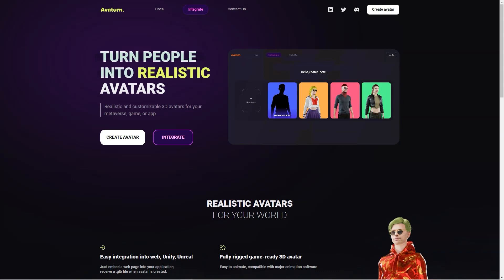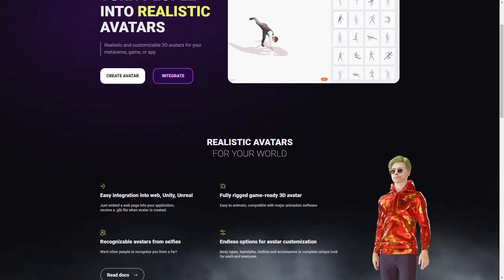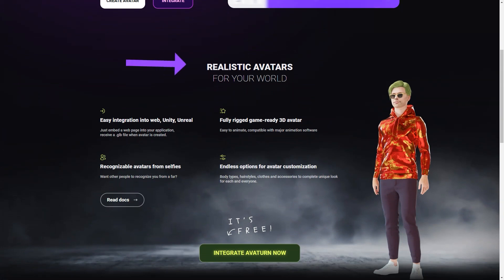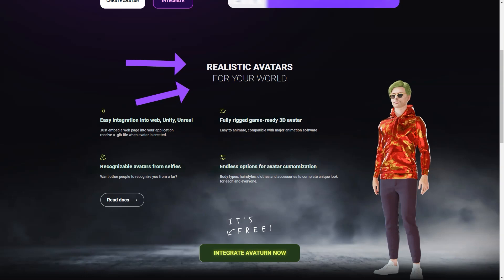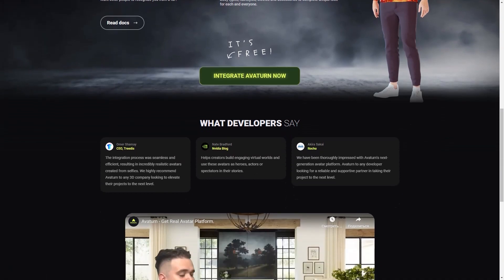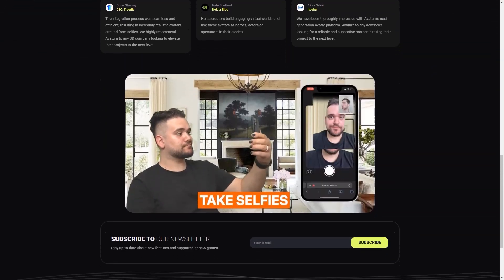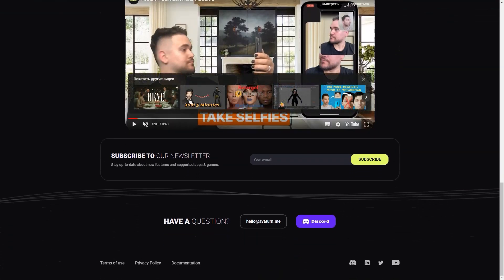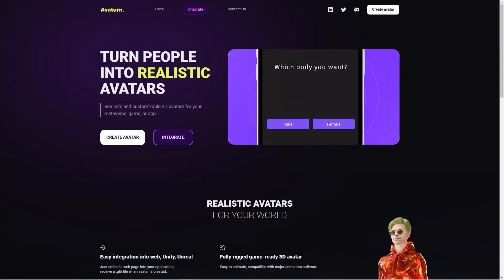When you create your avatar, you get a GLB file that makes it easy to integrate into your project. The customization options are endless — you can make your avatar look exactly like you, or get creative and make it look completely different. You can use your avatar in any digital environment you can imagine, and stay up to date with new features through the Avaturn newsletter. Avaturn is entirely free to use, and offers helpful resources including documentation, a Discord channel, and a LinkedIn page.